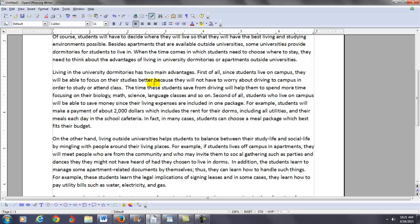On the other hand, living outside universities helps students to balance between their study life and social life by mingling with people around their living places. For example, if students live off campus in apartments, they will meet people who are from the community and who may invite them to social gatherings such as parties and dances that they might not have heard of had they chosen to live in dorms. Notice: 'had they chosen' actually means 'if they had chosen.' In addition, these students learn to manage some apartment-related documents by themselves, thus they can learn how to handle such things. For example, these students learn the legal implications of signing leases and in some cases they learn how to pay utility bills such as water, electricity, and gas.